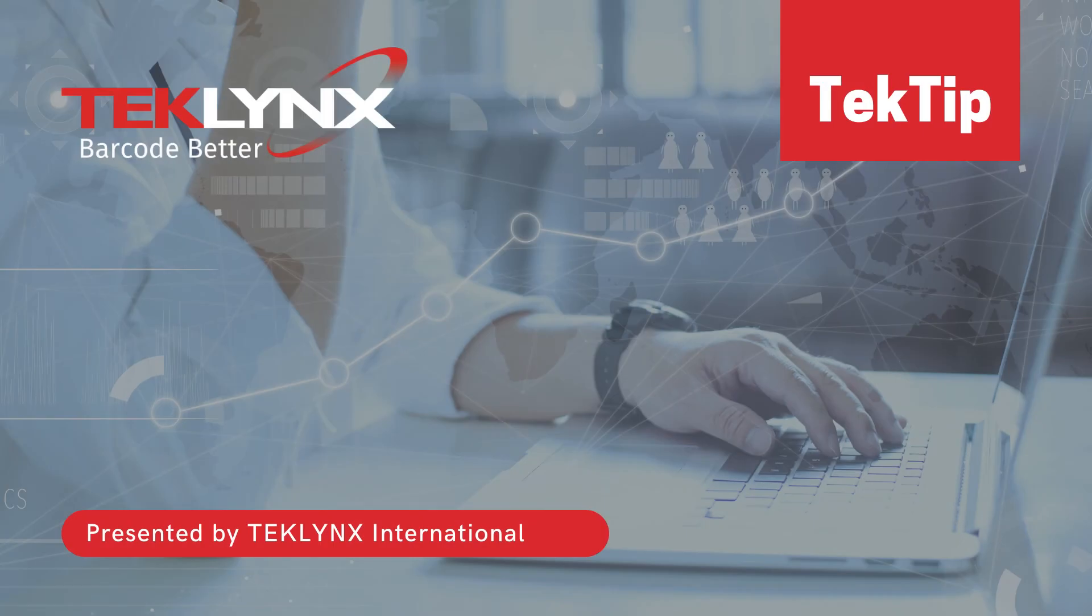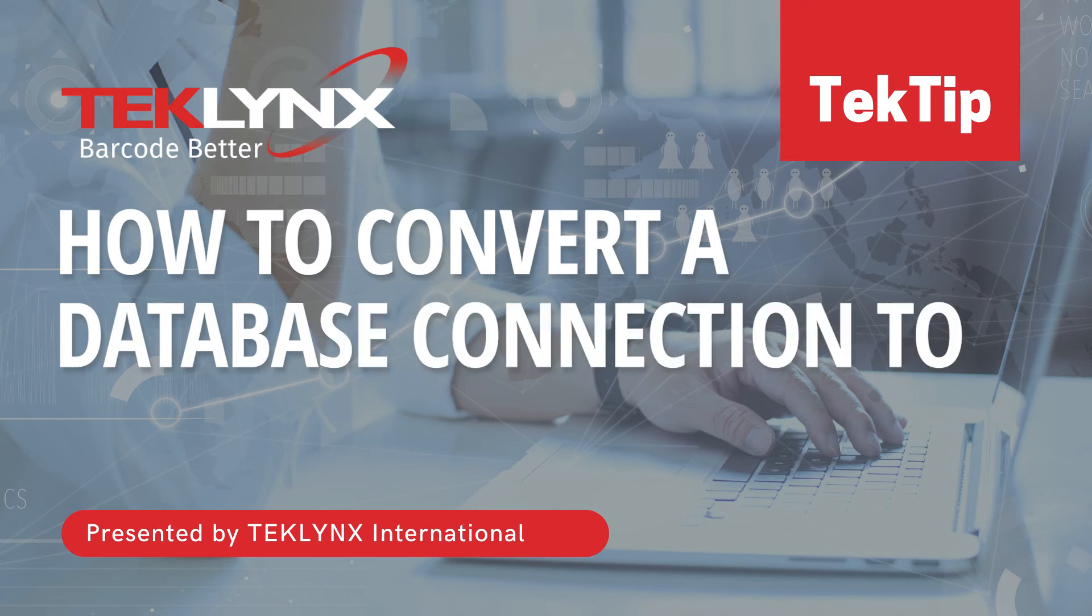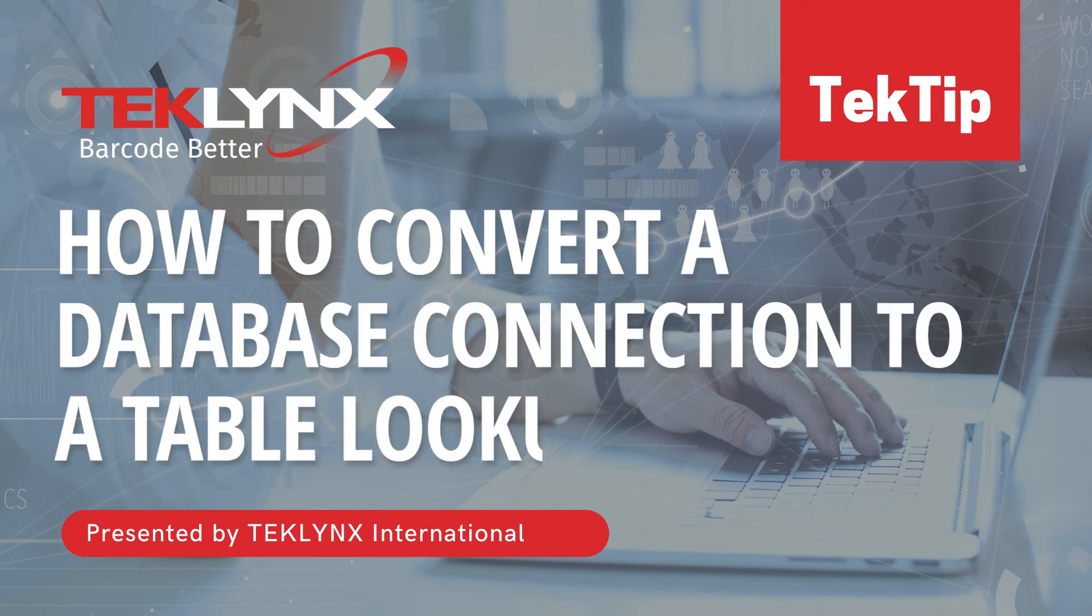In today's tech tip, I will show you how to convert a database connection to a table lookup. These instructions apply to both CodeSoft and LabelView.